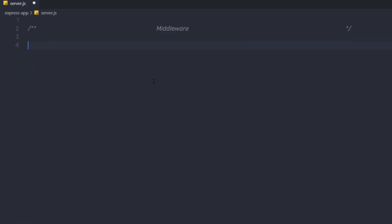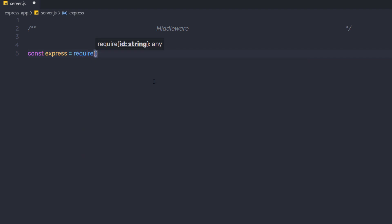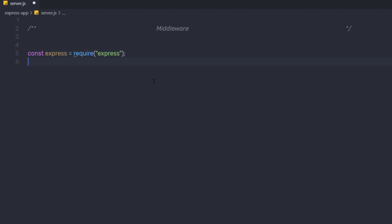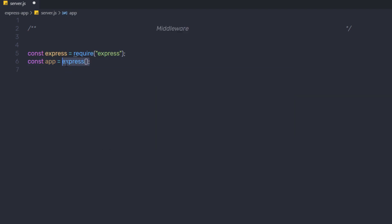I'm going to first import the Express application in this server.js file. So here I'm going to say const express, and to include the Express application you need to call the require function and inside it say express. I already installed the Express framework in the node_modules folder. Then I'm going to say const app, and initialize this app variable as an Express app by calling express().